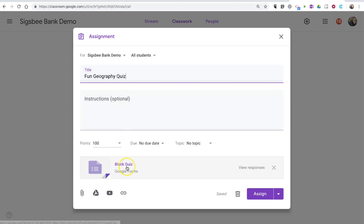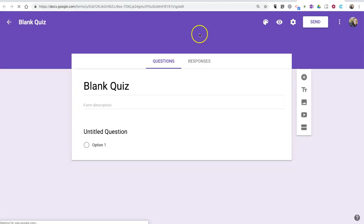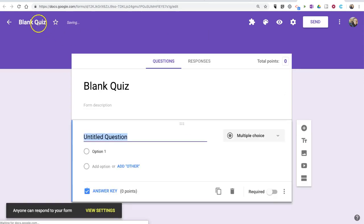And down here under Blank Quiz, let's now click on that, and in a new tab, we'll see a Google Form where we can create our quiz.